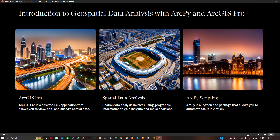Let me explain about ArcGIS Pro and ArcPython. ArcGIS Pro is a desktop GIS application that allows you to view, edit, and analyze spatial data. Spatial data analysis involves using geographic information to gain insight and make decisions. ArcPython is a Python site package that allows you to automate tasks in ArcGIS applications.